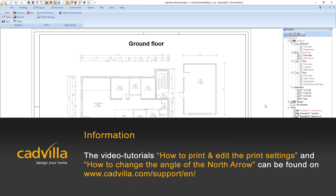If you want to print this project we recommend you the video tutorial on how to print and edit the print settings. You can find it on catvilla.com/support/en/. We also recommend the video tutorial on how to change the angle of the north arrow to properly position the north arrow in your project.